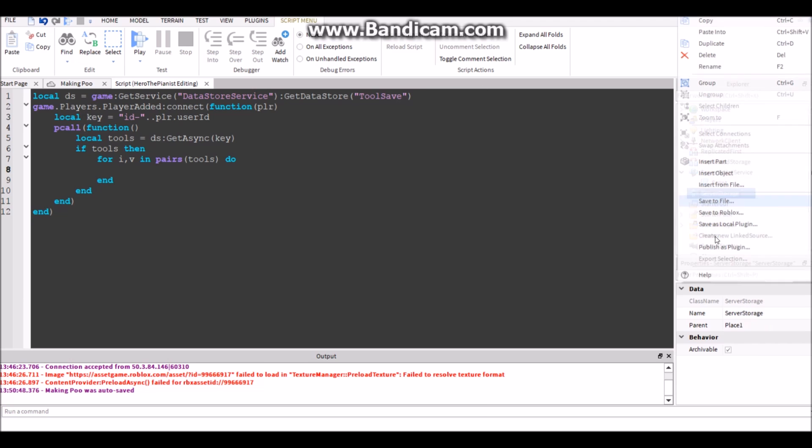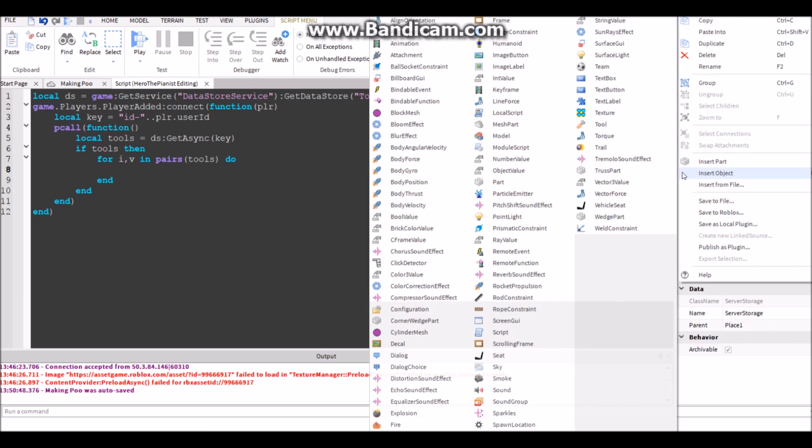So when we're saving the tools, we're only saving the name of the tool, not the tool itself, because DataStores you can't save objects with DataStore.